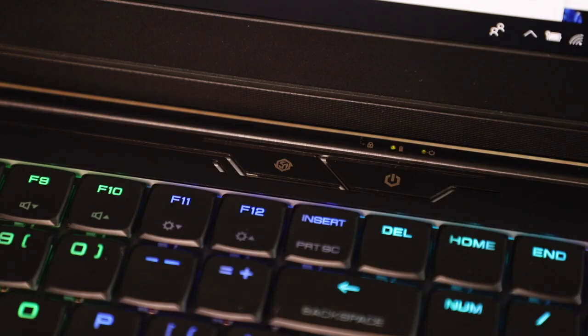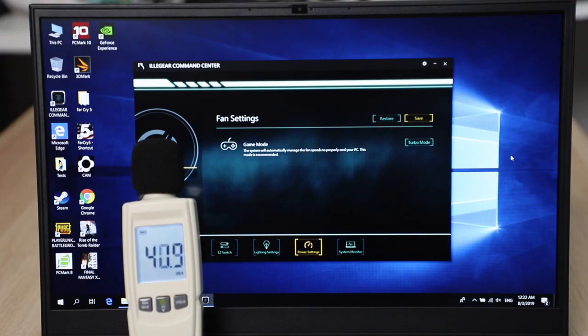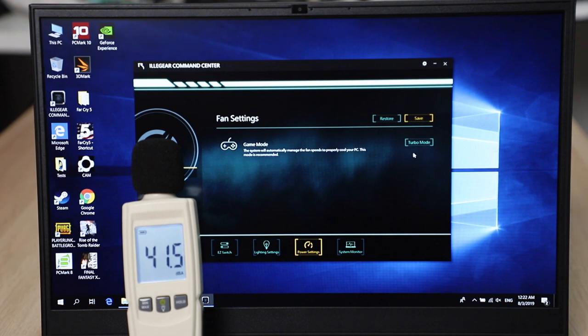Fan controls: you really don't get that many options. Well, literally no options. They only just have a turbo option built in, and you can control that from the fan boost button that is placed next to the power button, or go into the Illegal Command Center and trigger it from there. I'll just let you see how loud it gets in turbo mode.